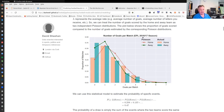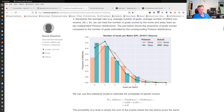People have looked at the distribution of goals scored. For the English Premier League 2016-17 season, David Sheehan plotted the empirical data for the proportion of matches where various numbers of goals were scored. The home team didn't score any goals about 22% of the time, while the away team scored zero goals about 35% of the time. He fitted the Poisson distribution on top of the empirical distributions, and the Poisson distribution is a very good fit to the empirical distribution for goals per match.